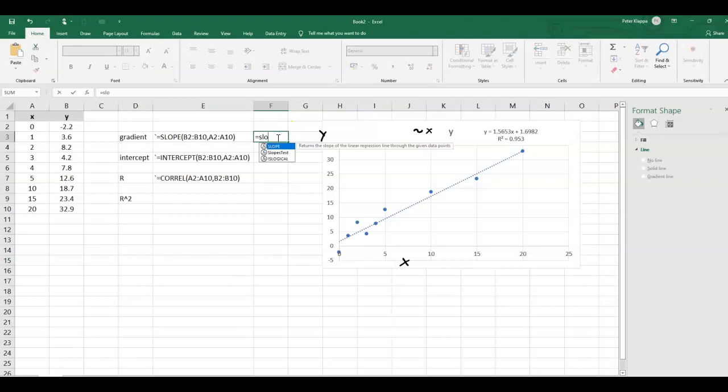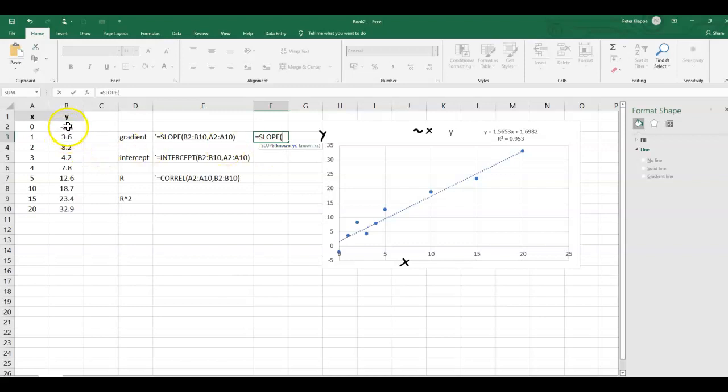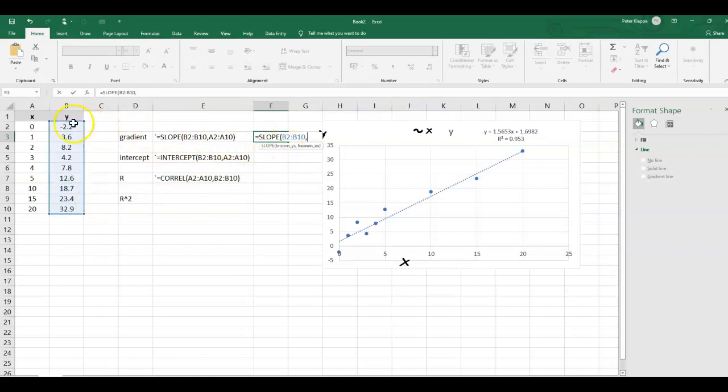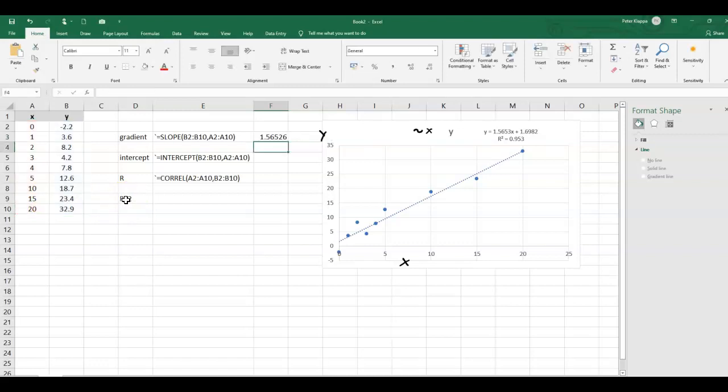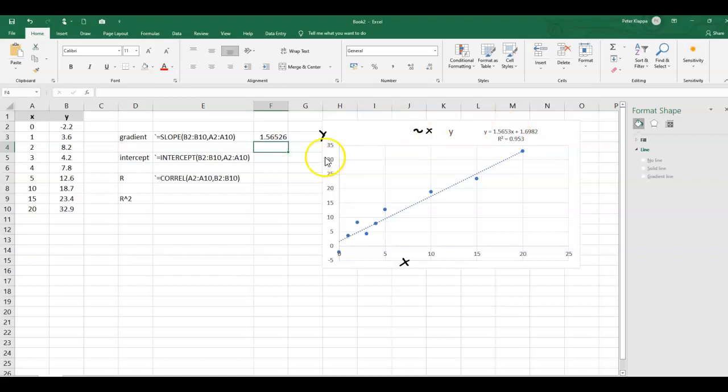Equals slope, and when we start typing it will come up with some suggestions. And it's very important that we start with the y values, with the dependent values. So left mouse click and drag it down so that we get B2 to B10. And the second parameter is the known x values. So here this is our independent variable. And again we drag it down and close the bracket. And we see that the calculated value is very similar to the value that Excel gives us for the trend line.